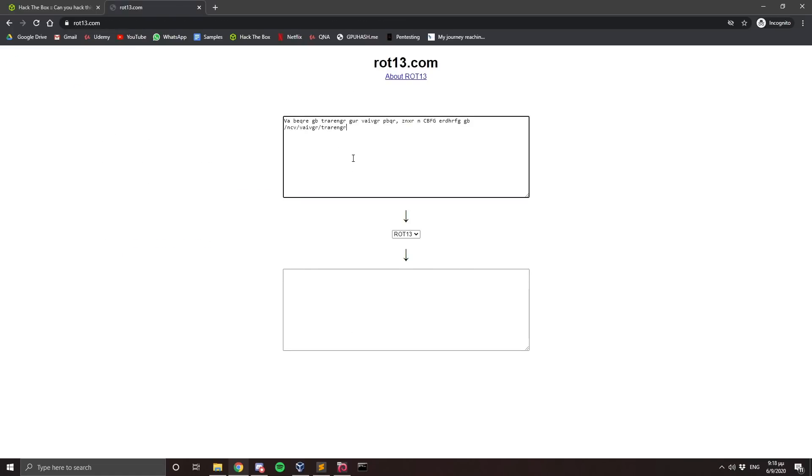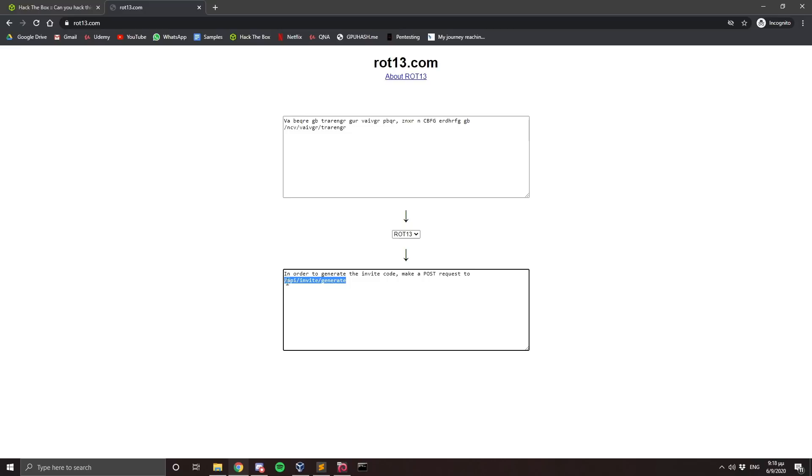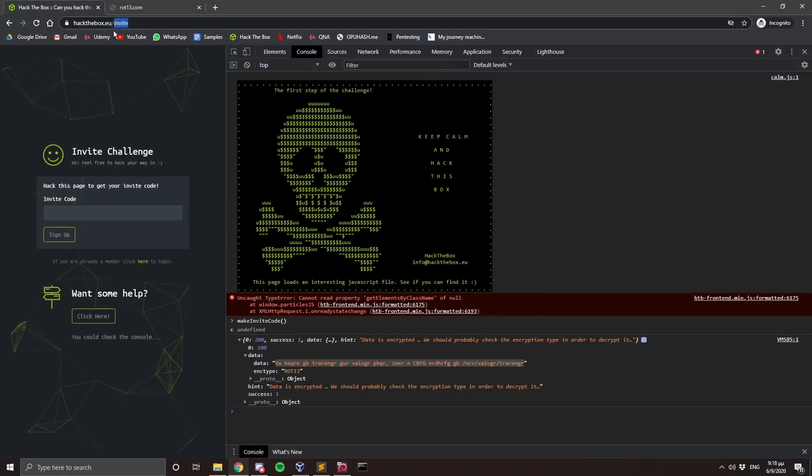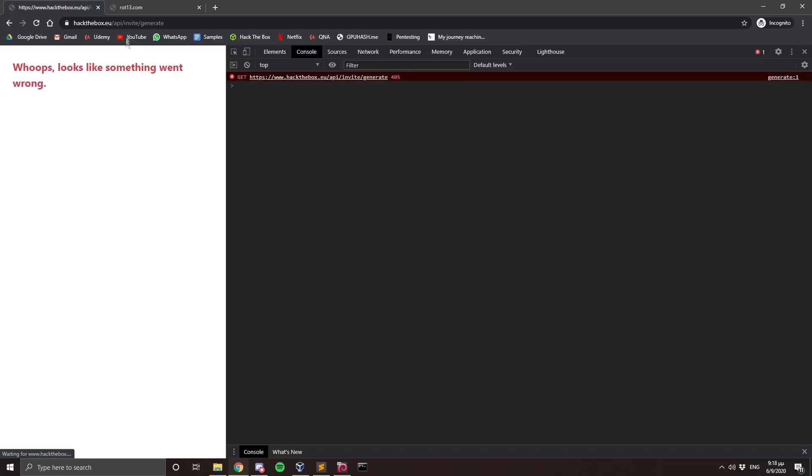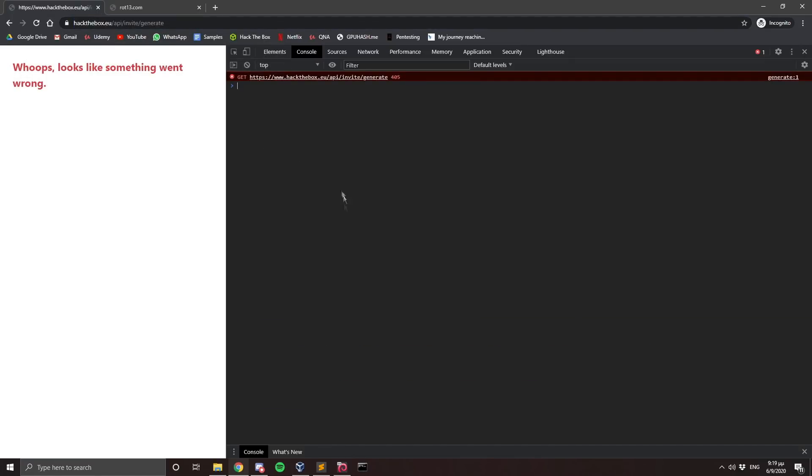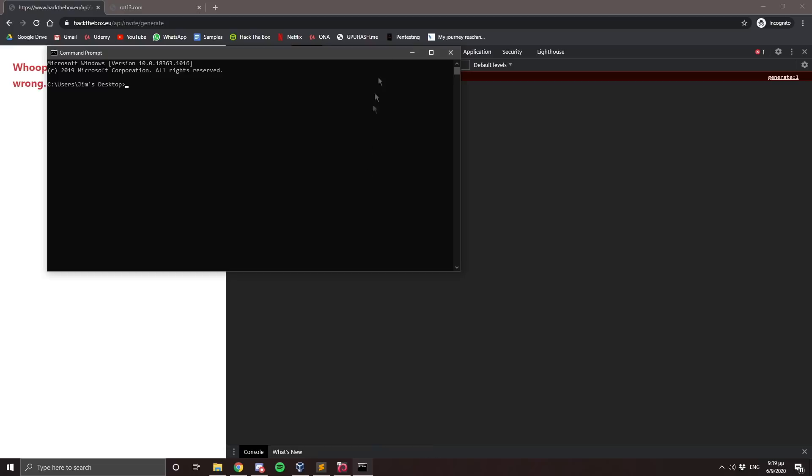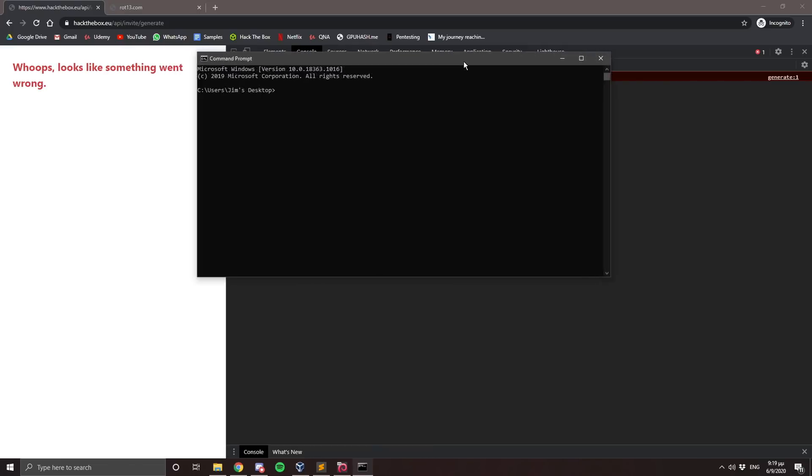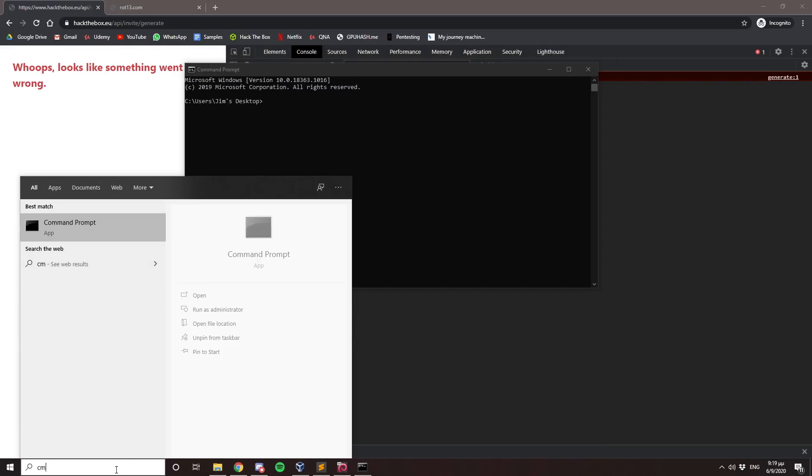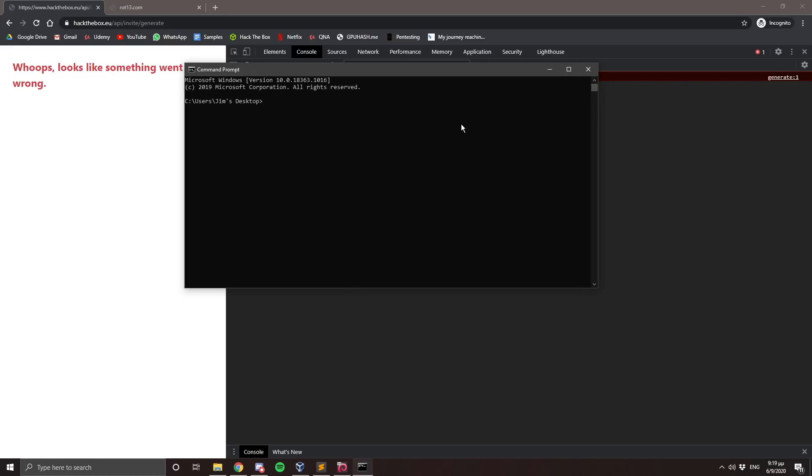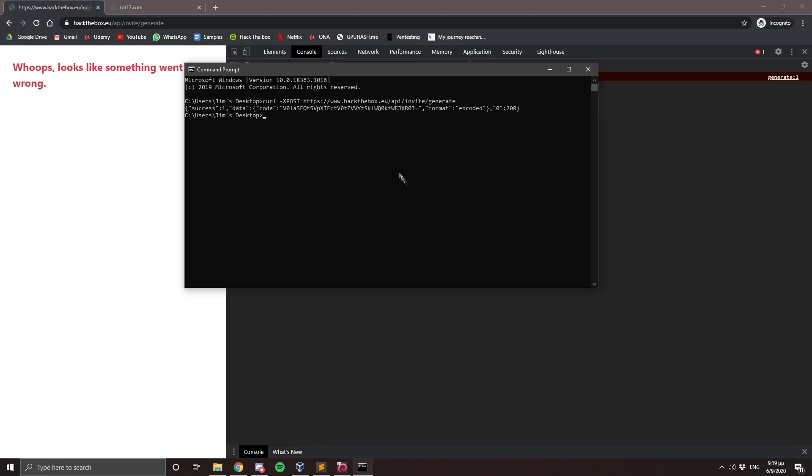So I'm going to copy this and then go to rot13.com. I'm going to paste the hash here and then it says in order to generate an invite code, make a post request to API/invite/generate. So let's copy this directory. And then we can copy the URL, open up a command prompt, you can open it by doing CMD. And you can see it right here. I'm going to type curl -X POST, which this is the command that generates a post request on that page. I'm going to paste the URL right here. Press enter.